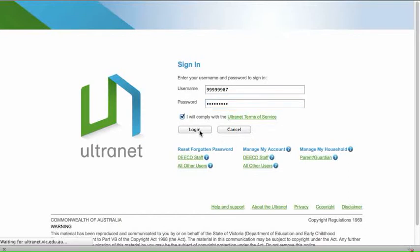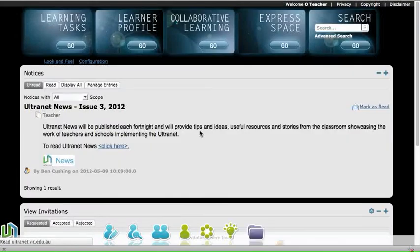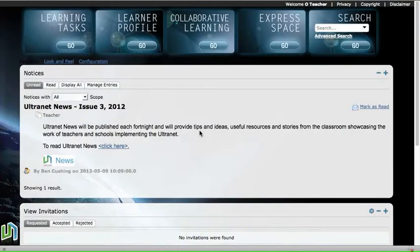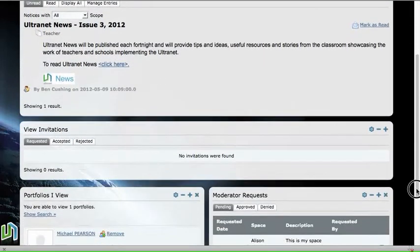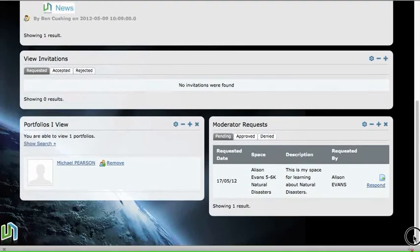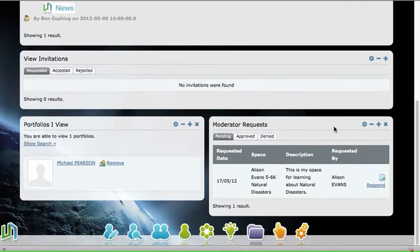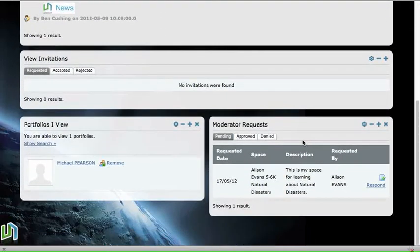First, log into Ultranet and you'll be taken to your homepage. As you scroll down on your homepage, the moderator requests will appear automatically.